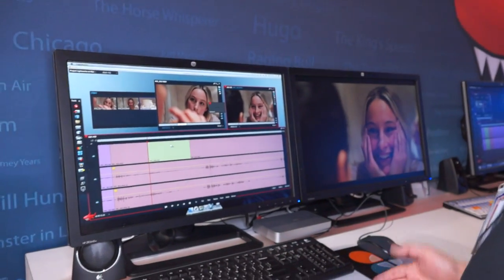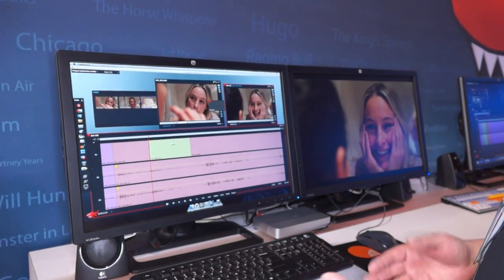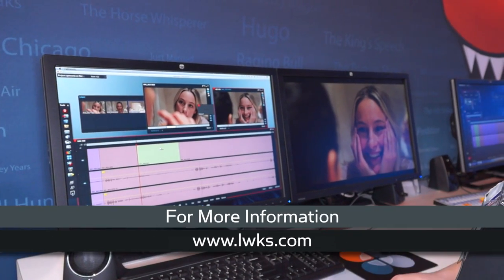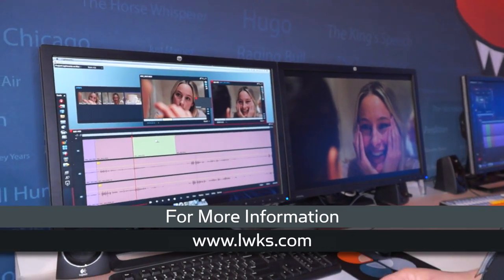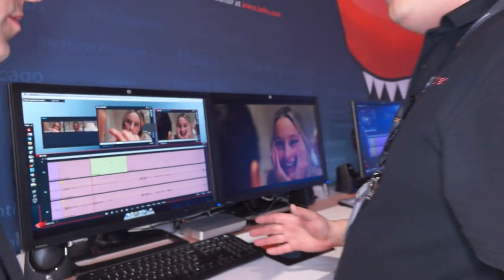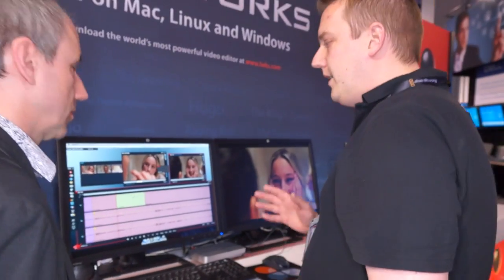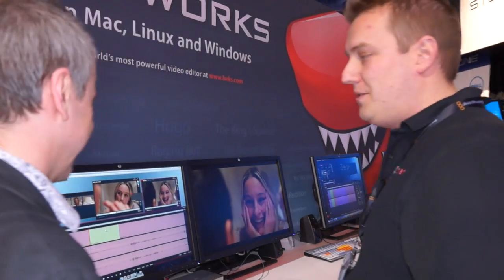The nice thing is we've got customers using it in film, music videos, advertising, corporate videos, and documentaries. So although it still has very much a film heritage — that's where its roots were — it can be applied to any workflow, whatever you want to edit.